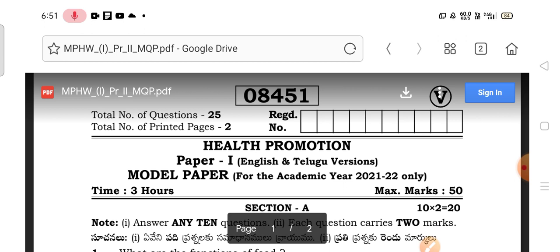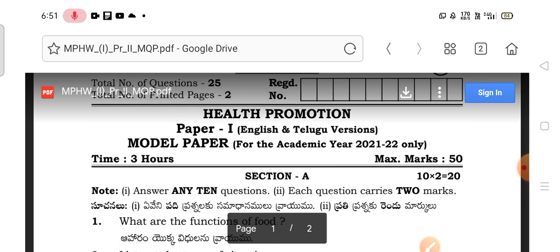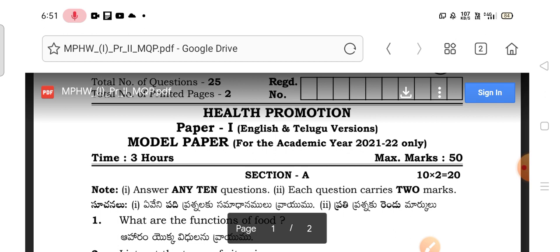This is a model question paper released by the IP for students who are going to write the 2021-2022 exam. This is a model question paper for the MPHW first year students in the subject health promotion.